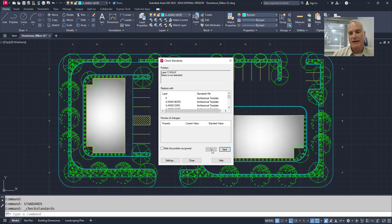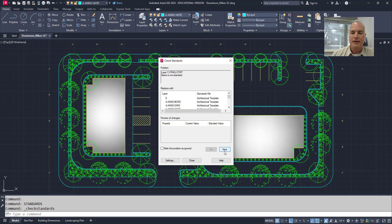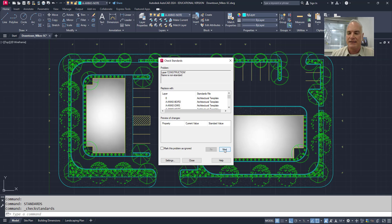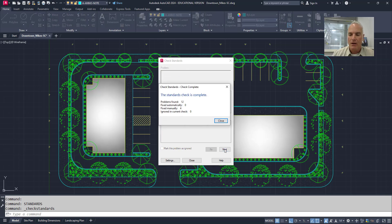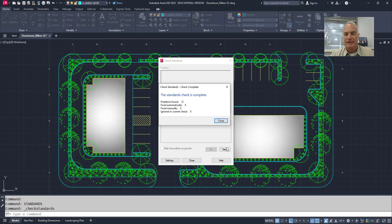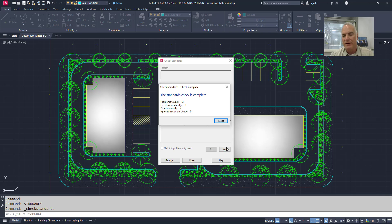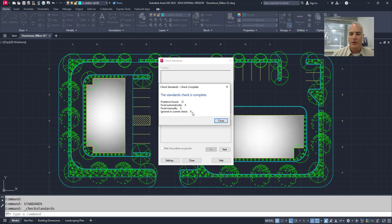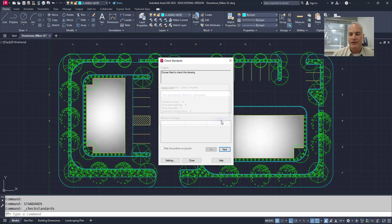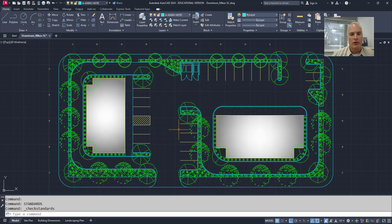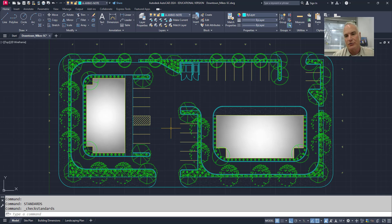If I decide that I don't want to fix something, I can just choose next. So I'm just going to go through here and do next on the rest of these because there's quite a few mistakes in this drawing. And then at the end, it tells me this is the summary of everything that happened. There were 12 problems found. None were fixed automatically, but four of them were fixed. So then we ignored some other ones as well. And I can say, okay, close and then close. So that's how you can go through and ensure that your drawings are correct one at a time.